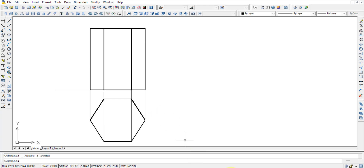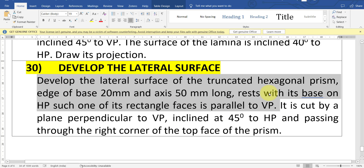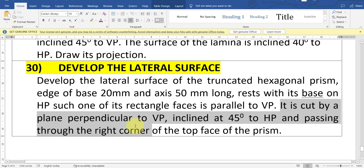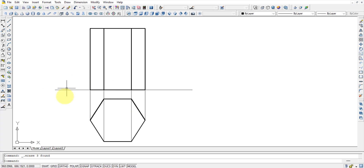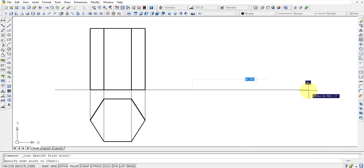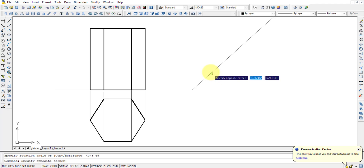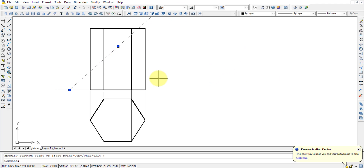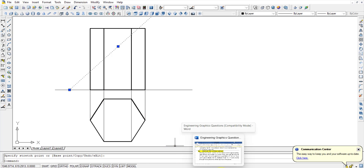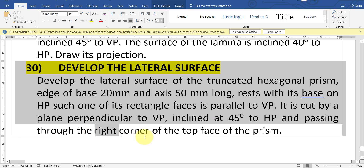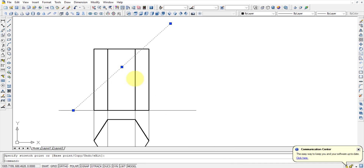This is the basic diagram given in the question — a hexagonal prism of 20 mm base and 50 mm axis resting on the horizontal plane. Now he says it is cut by a plane perpendicular to VP, inclined at 45 degrees to HP. Since it is 45 degrees to HP, this will be visible in the VP. So I draw a straight line and rotate it at 45 degrees — this is the cutting plane. The question states it should pass through the right corner of the top face of the prism, so we keep it at the right top corner.